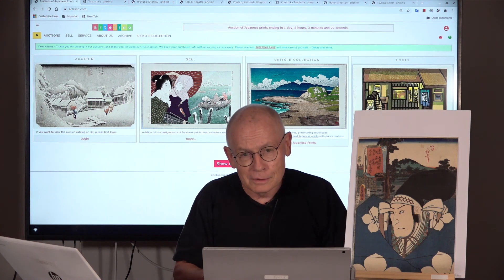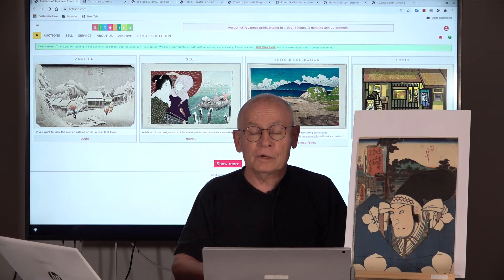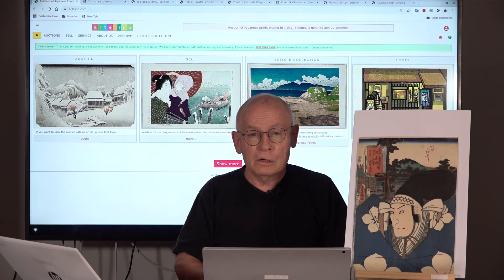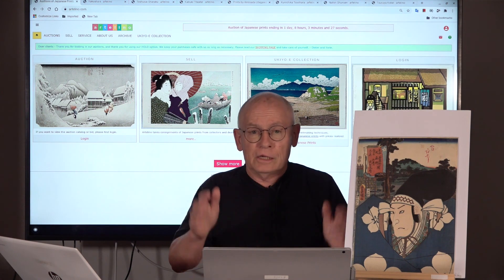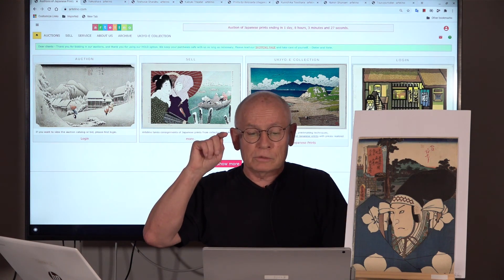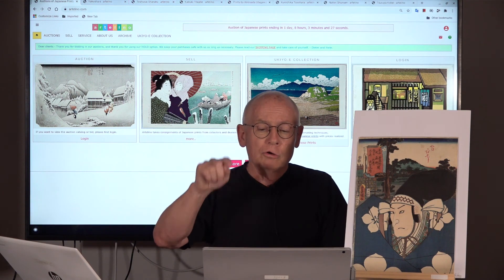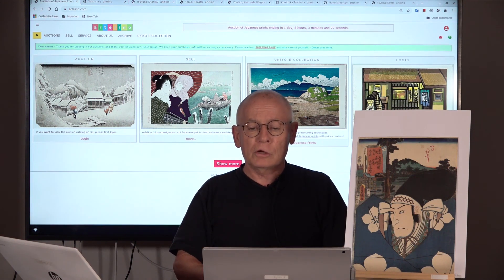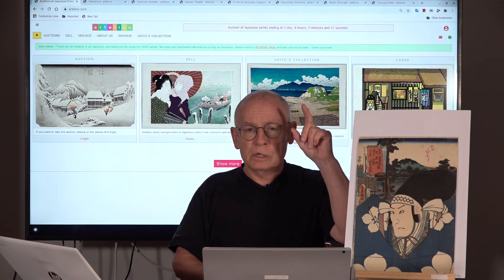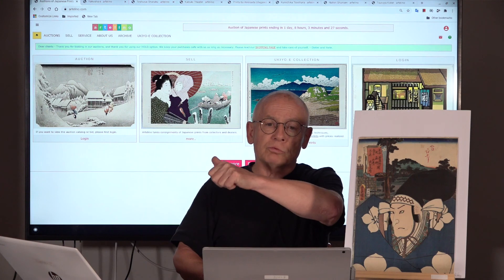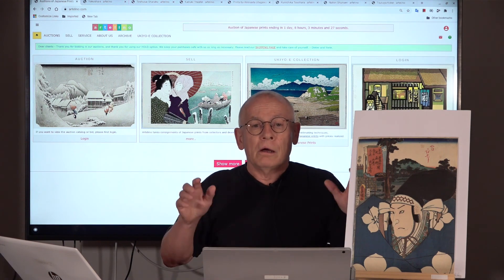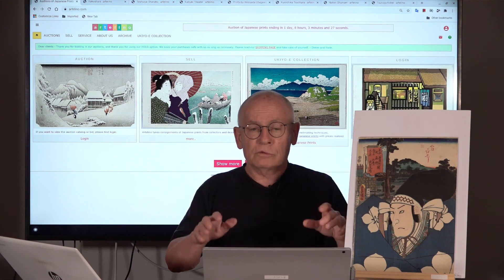Ladies and gentlemen, my dear friends, I'm afraid that was again a long video. Thanks for your patience and thanks for watching. I want to finish with a Japanese proverb: only lawyers and painters can turn white to black. And I want to add: only Japanese printmakers can create such wonderful prints in multi-color technique.